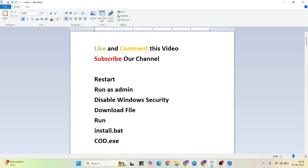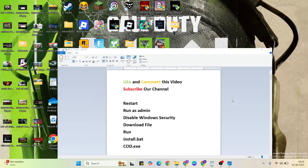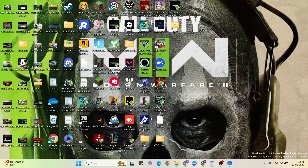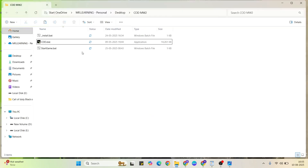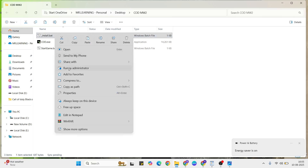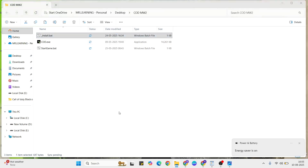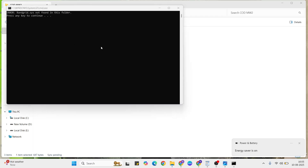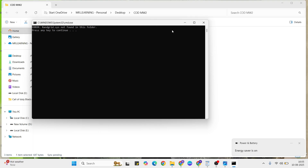First, run the install.bat file, then run the cot.exe file. After that, your problem should be fixed. Double-click to open it — first run the install.bat file and click Run. When it is finished, proceed to the next step and then run cot.exe.